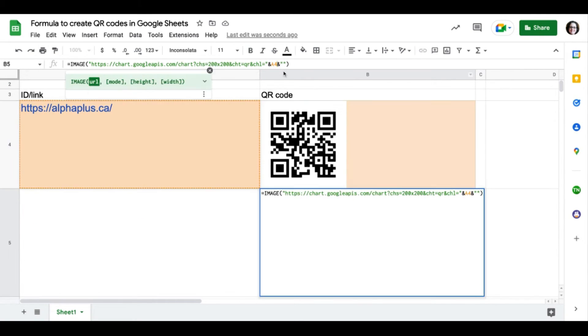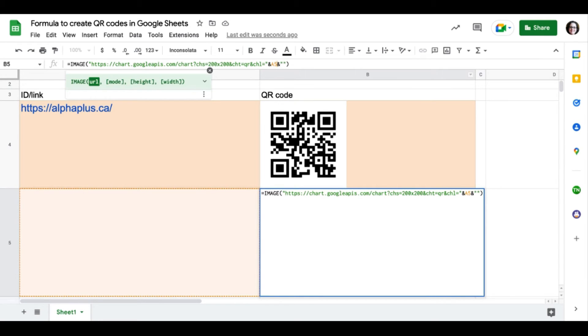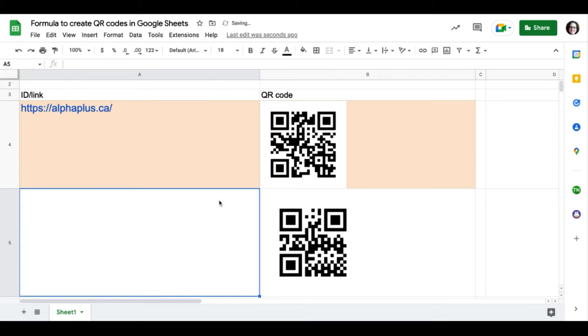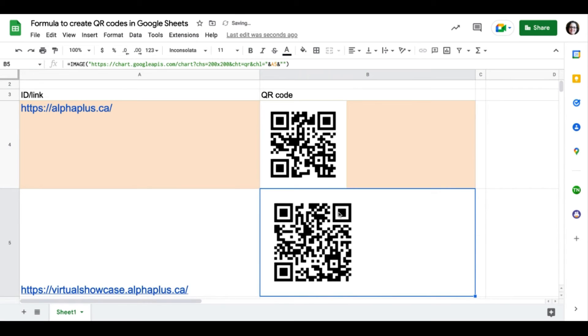I'm going to update that formula to refer to cell A5, which is right now empty, but that's where I'm going to place a special link for virtual showcase. And as soon as that happens, our QR code gets updated and shows the right link.